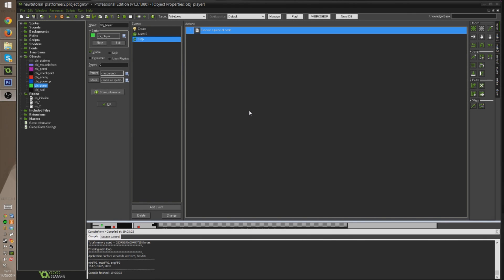Hello everyone and welcome back. Today we're going to be looking at how to implement a double jump system into our platform game. Not only that, but you'll be able to turn it into a triple jump, octa jump, or however many jumps you want in the air.